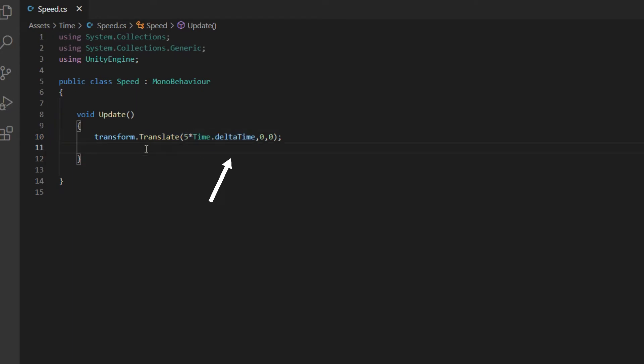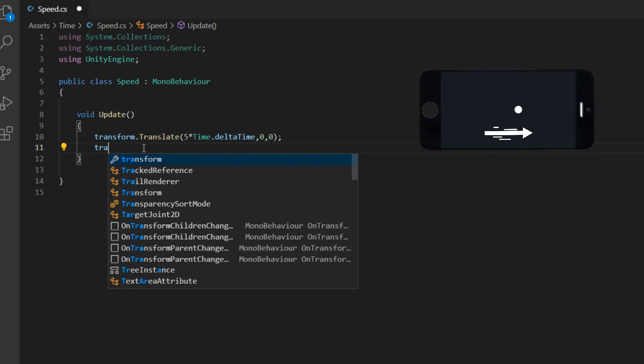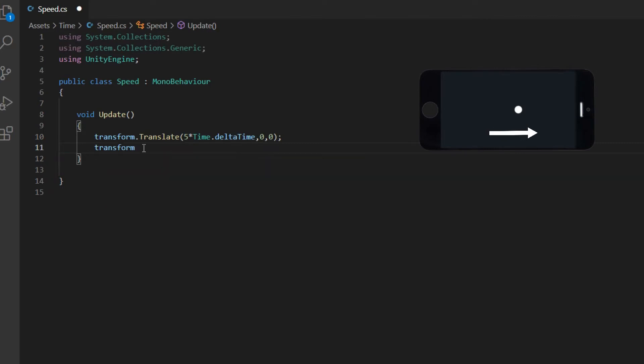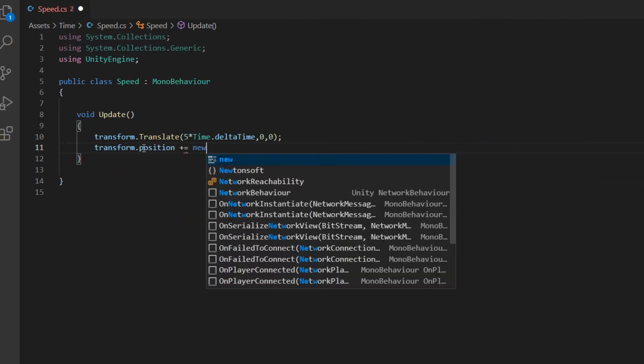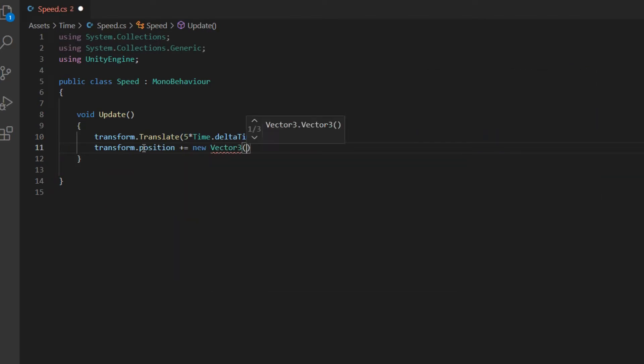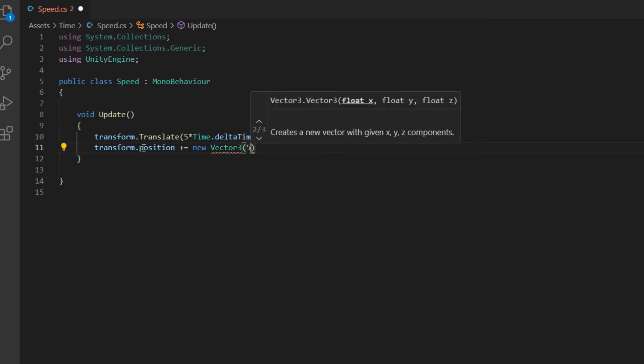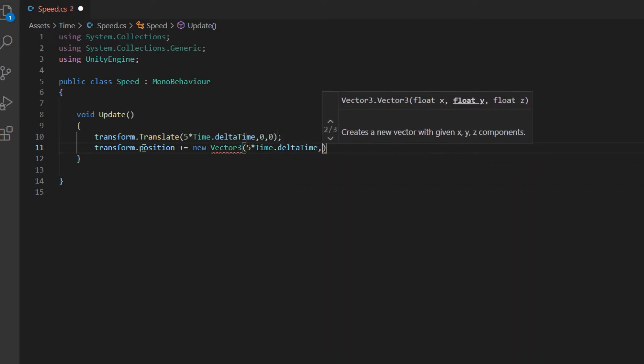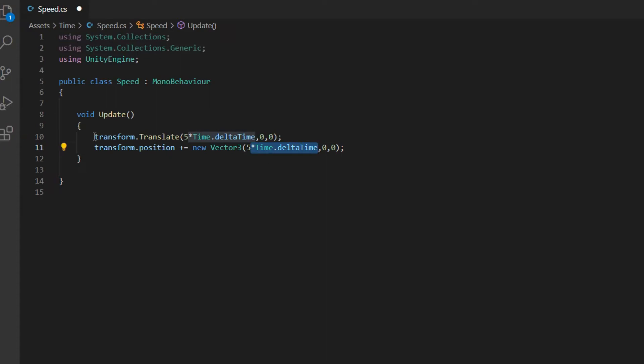Why? Because if you don't do this, the speed of movement in one phone may be different from the speed of movement in another phone. Now this movement could be translate, position, or something else. It doesn't matter. Just speed must get multiplied by time dot delta time.